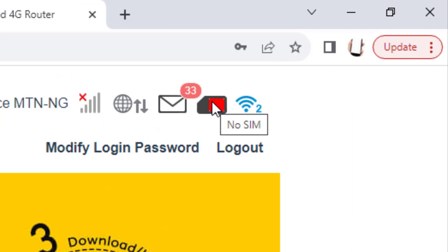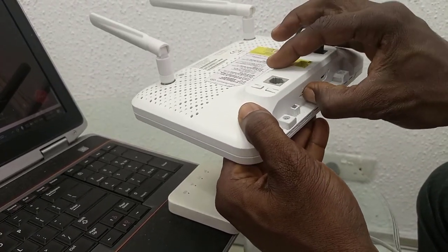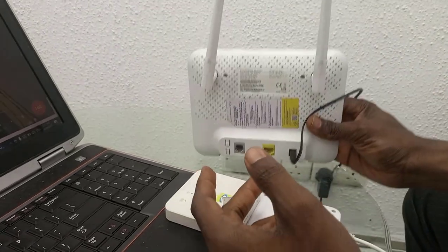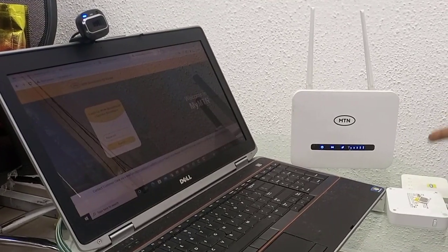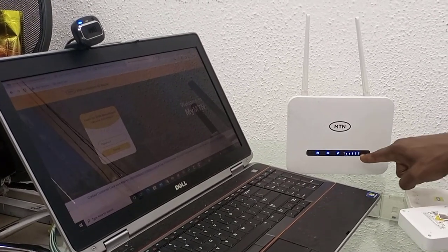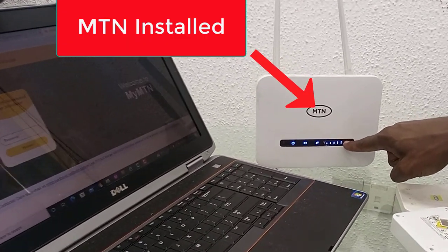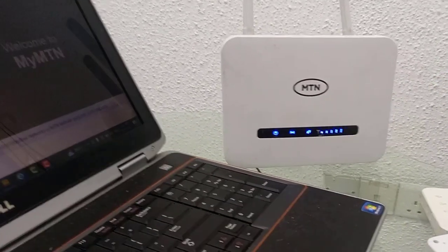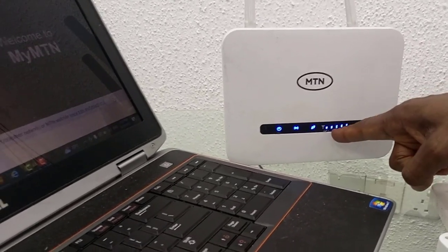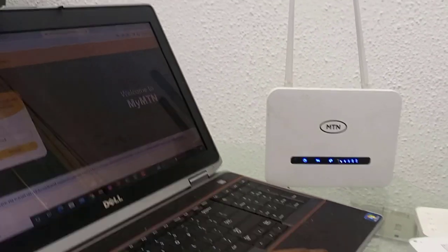Let's add a SIM to the router. We've inserted the SIM and you can see the signal is now showing because it's using an MTN SIM. You can use any SIM — I took the SIM from my phone and connected it to the router; this is not the SIM that came with it.